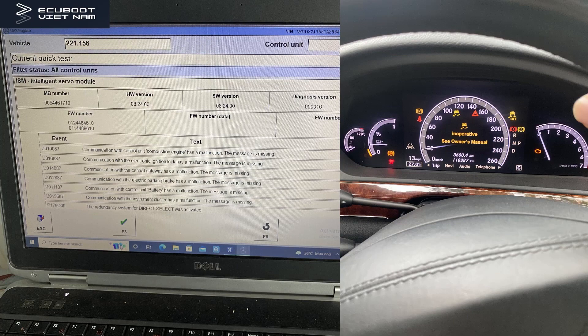Today we're dealing with a Mercedes-Benz S350 W221, manufactured around 2008 or 2009. The customer brought it to us with a problem that the engine shuts off unexpectedly while driving, and a message about not changing gear appears on the instrument cluster.